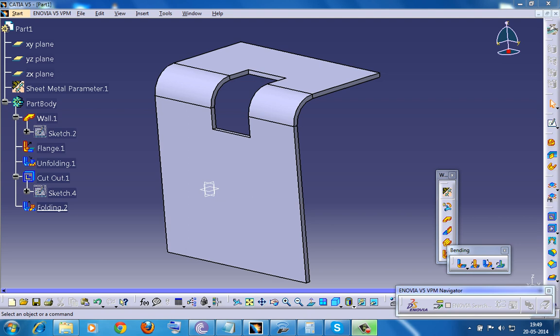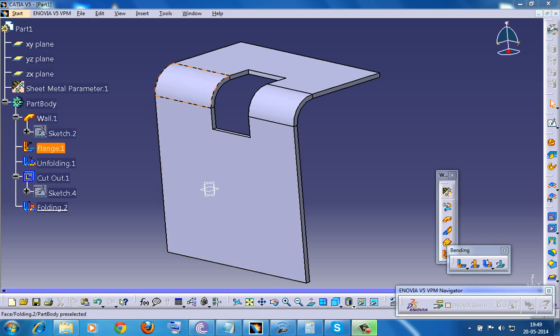Sometimes you need to perform operations like cutout, hole, and so on on the bent faces of the wall, as shown over here. Here in this case, this is a bent sheet metal.